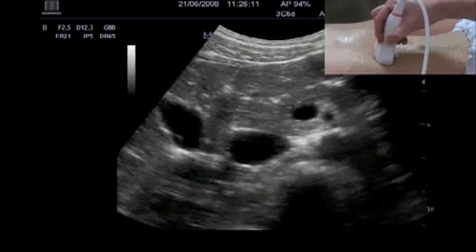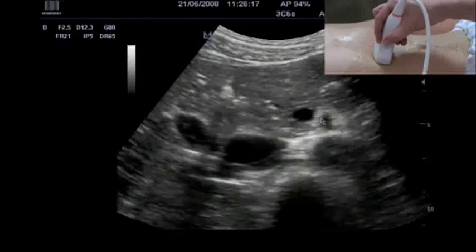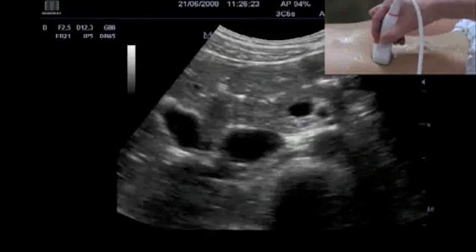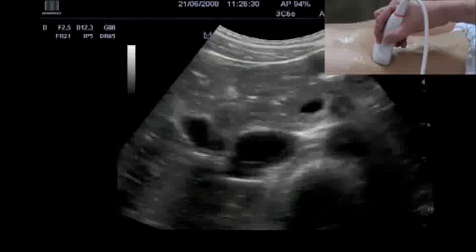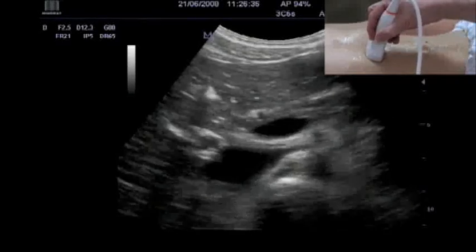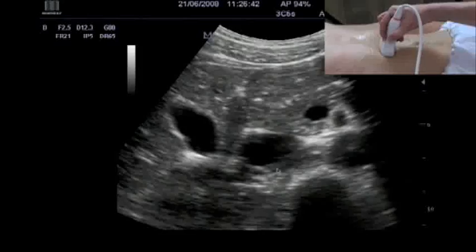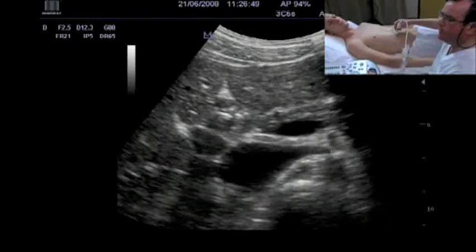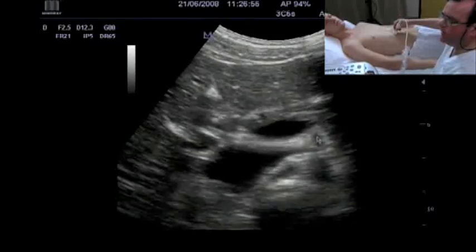When we move a little bit more caudally, we have here the superior mesenteric artery and the superior mesenteric vein — the so-called spectacles image. Here the caval vein and the aorta. We see here the right renal artery, which lies behind the caval vein. The left renal vein runs in between the aorta and the superior mesenteric vein, as you can see here.